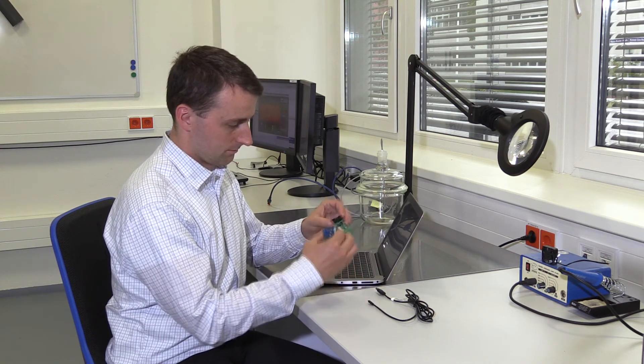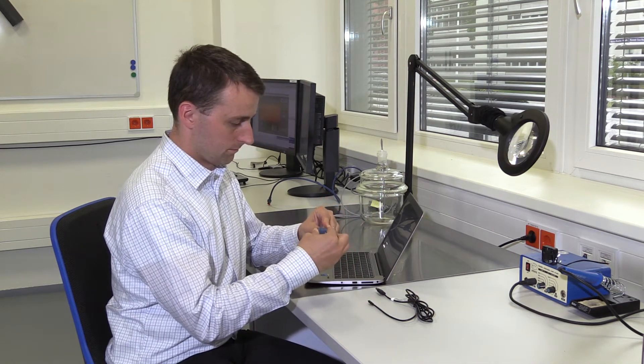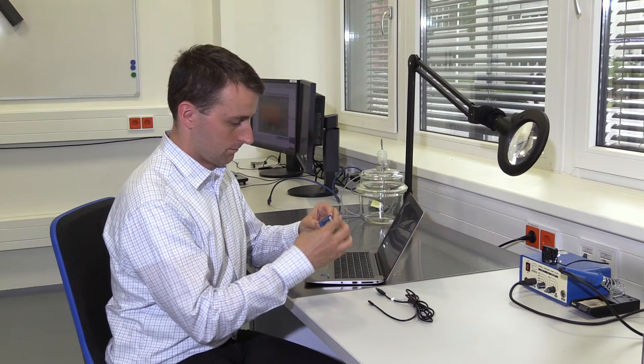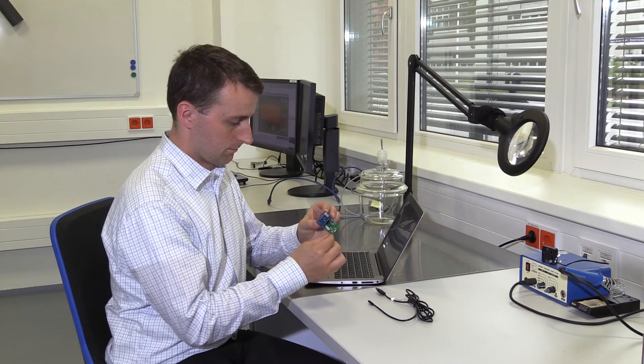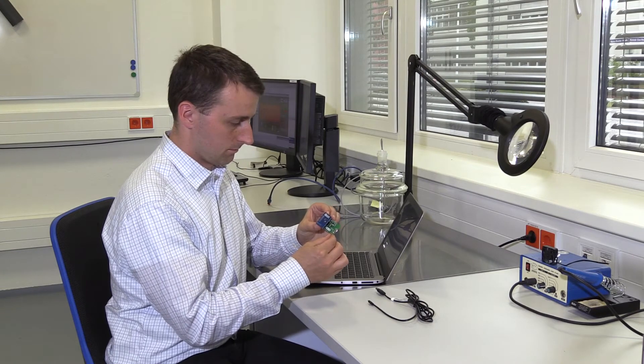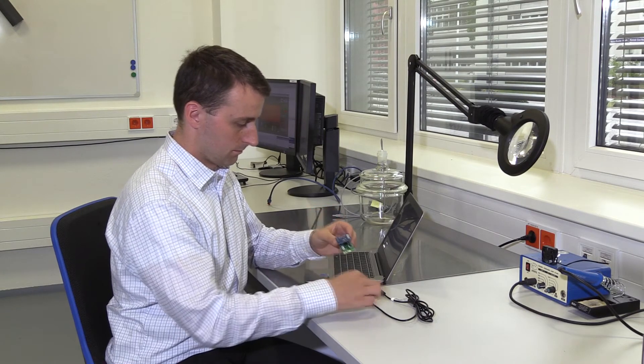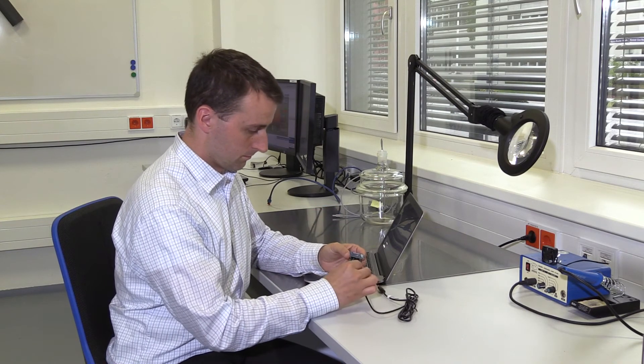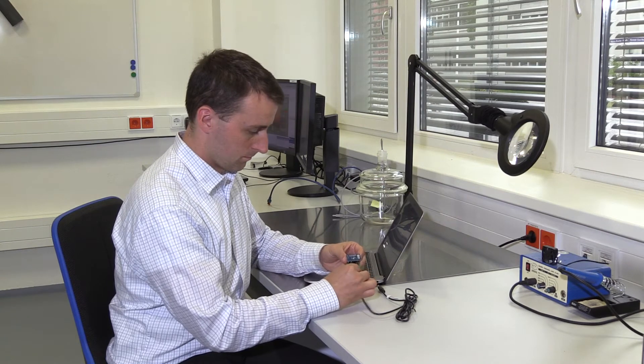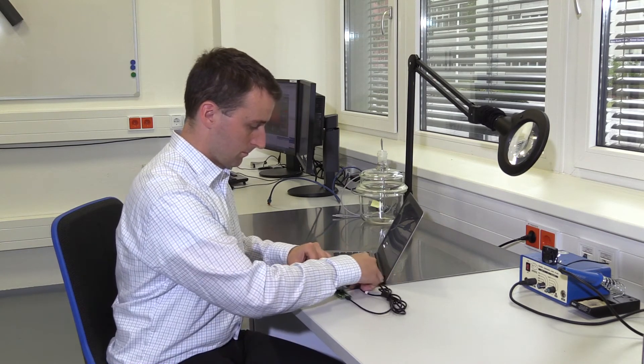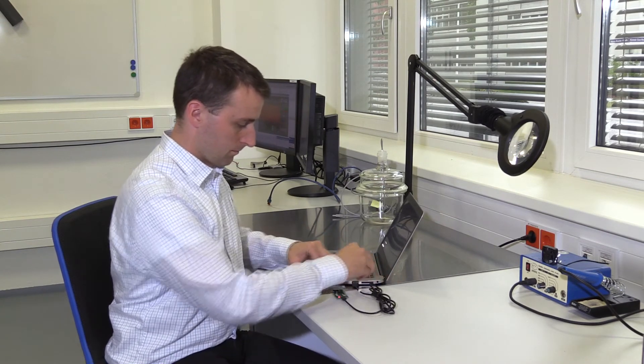Plug the gas sensor board into the socket on the communication board. Please make sure not to touch the sensor element to avoid contamination and mechanical stress. Then, connect the USB cable and plug it into a computer.